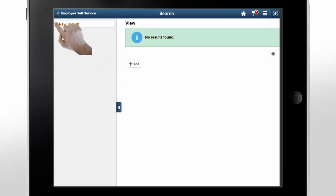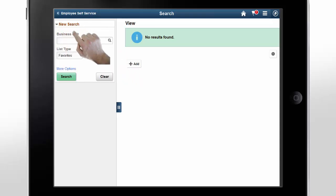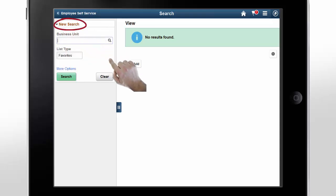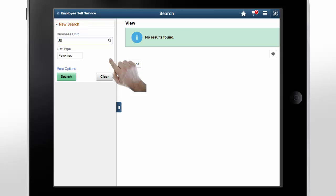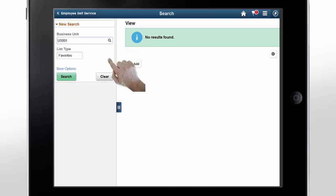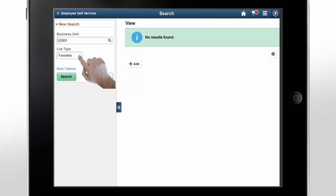Using the GL Business Units page, you can search for an existing business unit and select that business unit from your search results. When you use the search function in the left pane, you can specify the business unit or choose the list type options like All, Favorite, and Recent Updates.